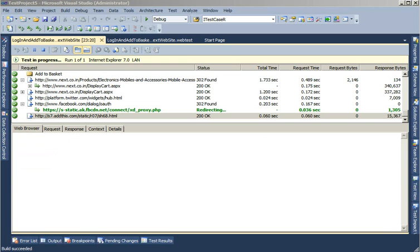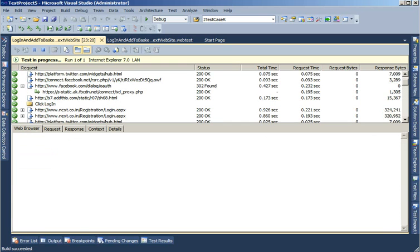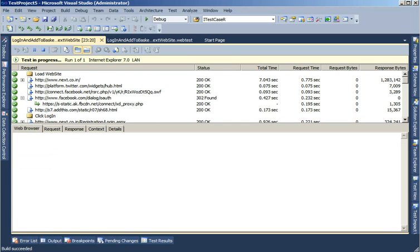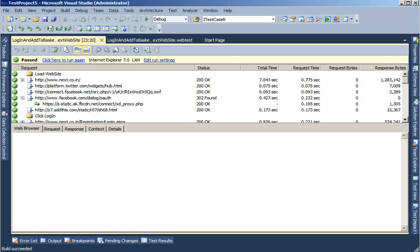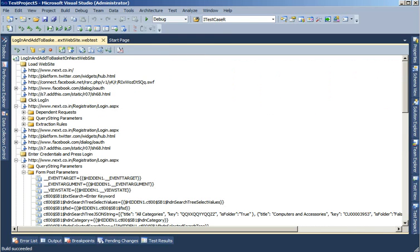Nice. So it's successfully managed to run the test. In this case it picked up the login user from the data source. If I add more data source values there, then I can have multiple users log in and perform the rest of the actions. Let me close this here.